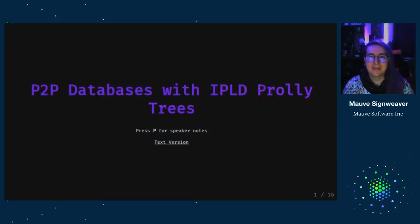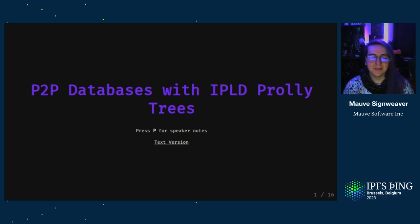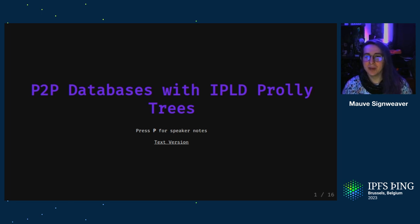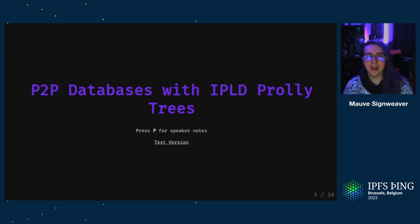Hi folks, thanks for coming out. My name is Moeve. My pronouns are they, it, and today I'm going to be talking about peer-to-peer databases and how you can build them on top of IPLD Prolly trees.